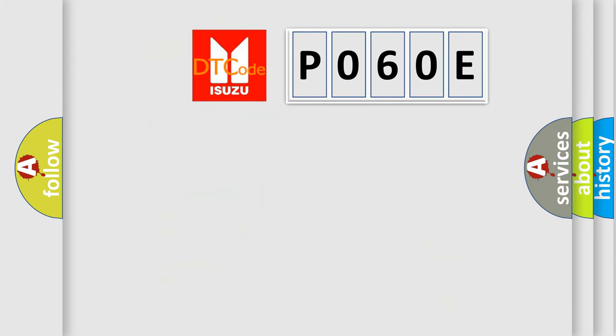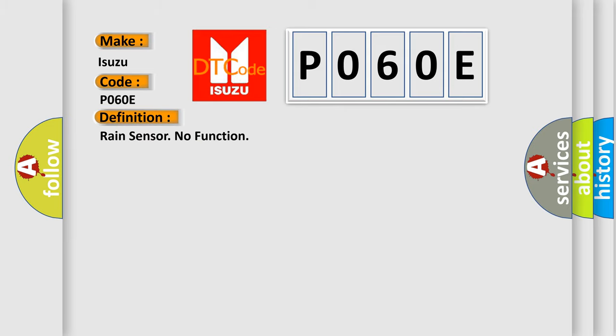So, what does the Diagnostic Trouble Code P060E interpret specifically for Isuzu car manufacturers? The basic definition is RAIN sensor no function.